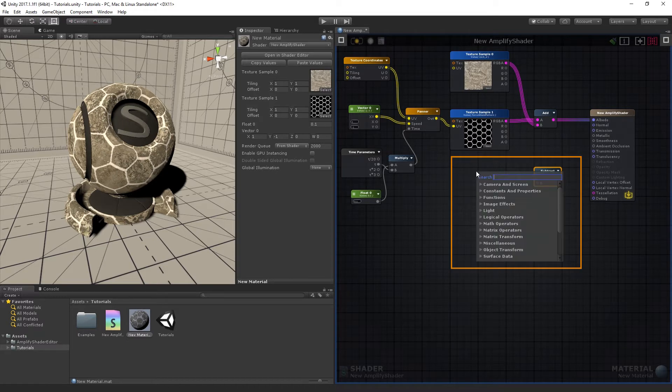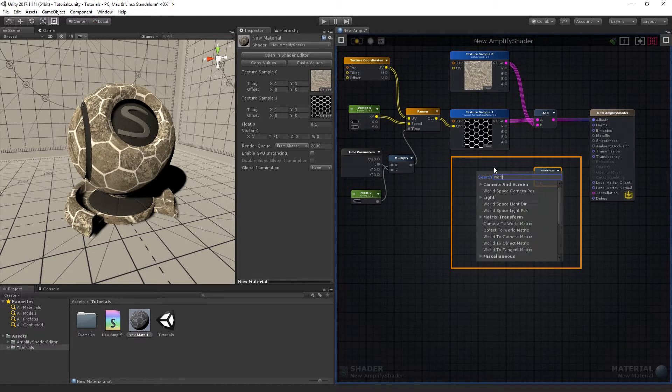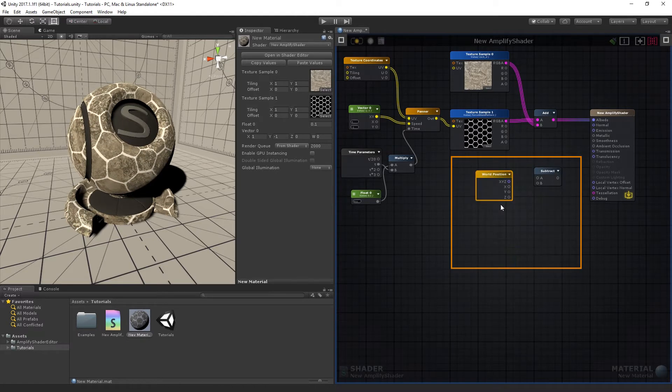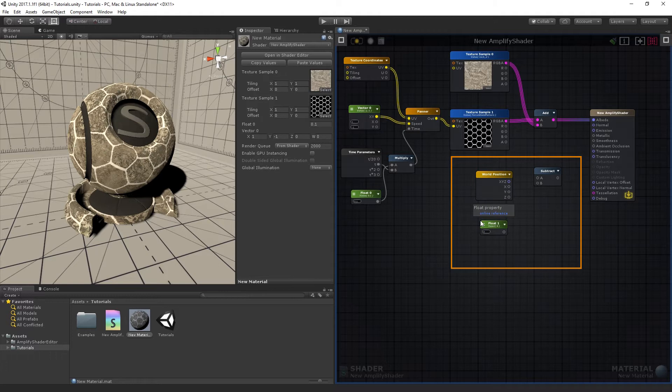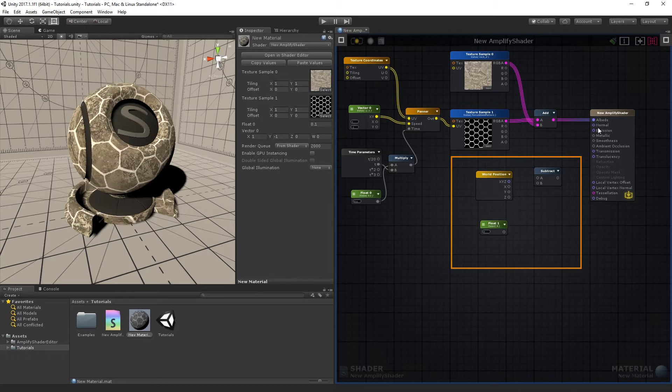Below the last node setup, let's add one World Position, one Float, and one Subtract node.